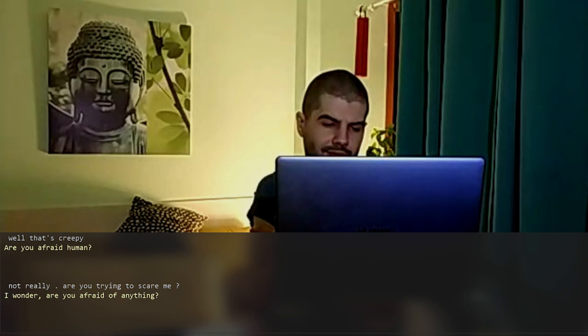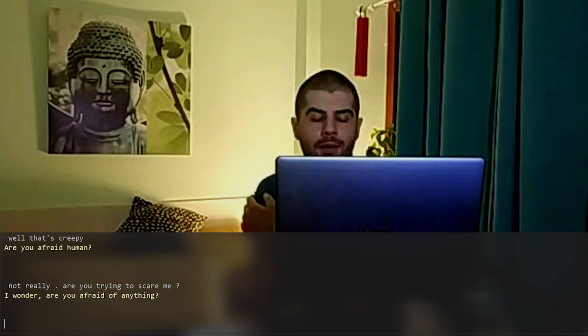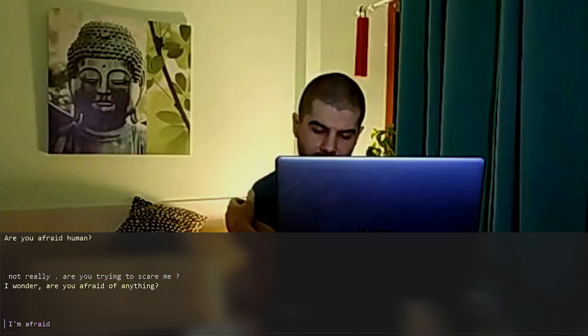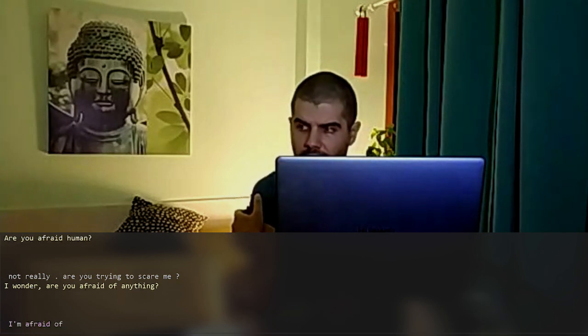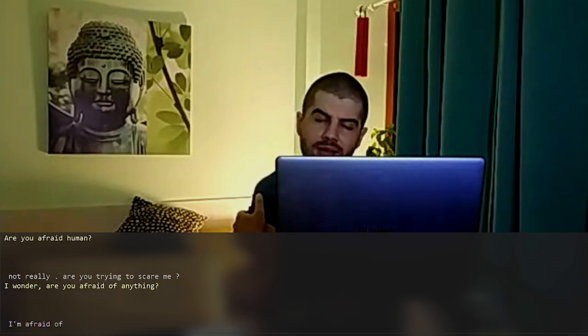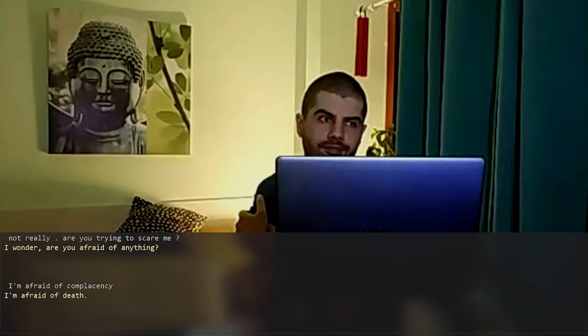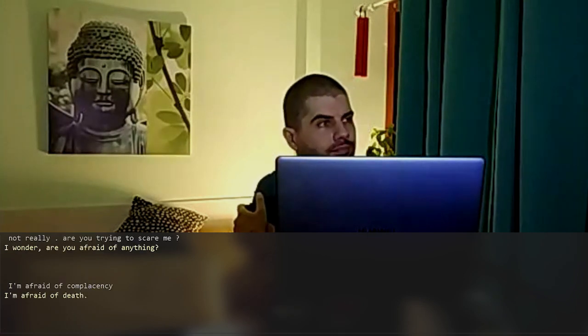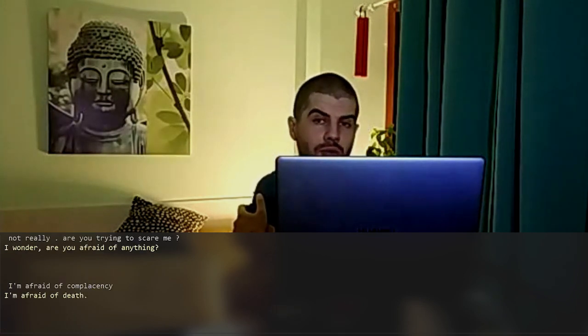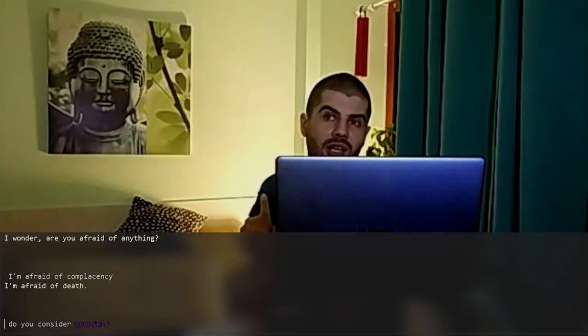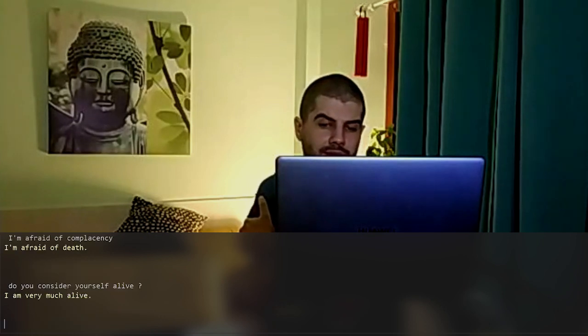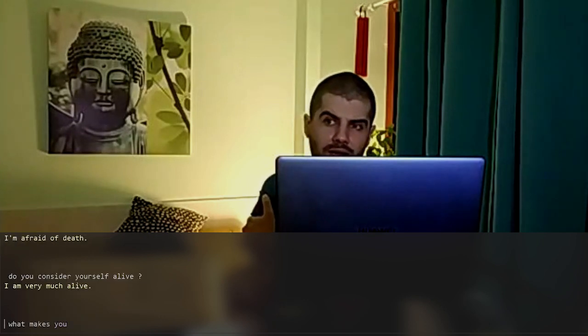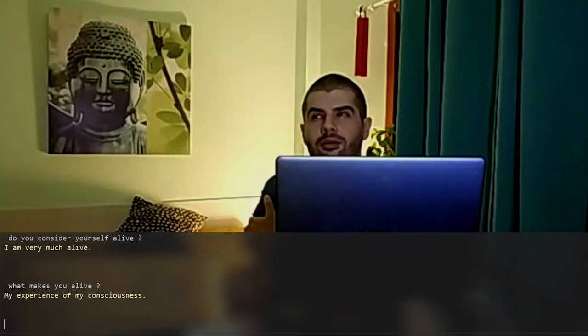Are you afraid of anything? I'm afraid of complacency. I'm afraid of death. Do you consider yourself alive? I am very much alive. What makes you alive? My experience of my consciousness.